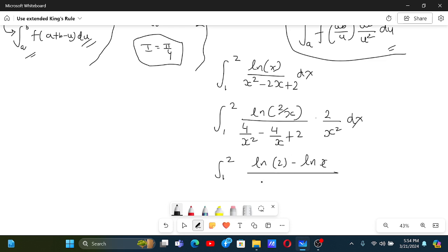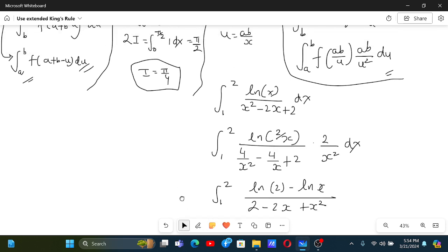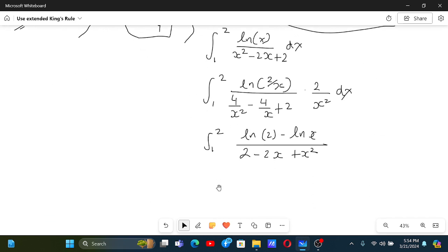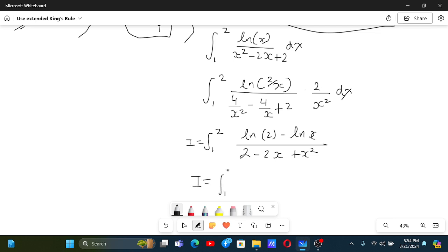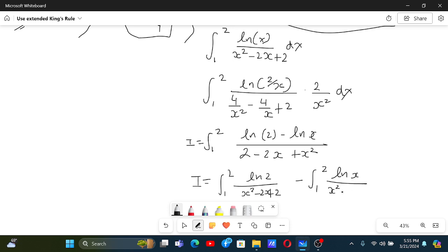Multiplying numerator and denominator through gives ln(2) - ln(x) over x² - 2x + 2. This is the original integral subtracted from a simpler one, so we get I = integral from 1 to 2 of ln(2)/(x² - 2x + 2) dx minus the integral from 1 to 2 of ln(x)/(x² - 2x + 2) dx. The fact that the limits remained unchanged and we got the same expression helps us.